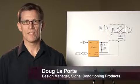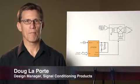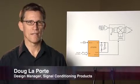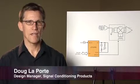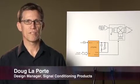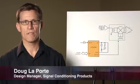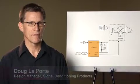Hi, I'm Doug Laporte, Design Manager for Timing Products at Linear Technology. Today I'm going to talk about two exciting new frequency synthesis products.